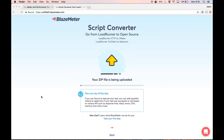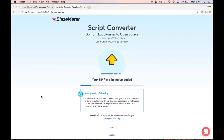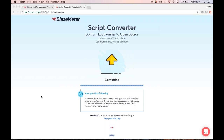Because I'm logged into BlazeMeter, I didn't have to put in an email address. But if you don't have a BlazeMeter account, that's the point where you'll be asked to fill in your email address. So let the conversion tool take it from here — you can see it's converting.